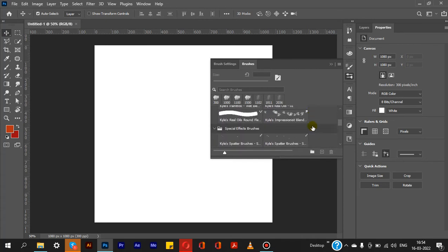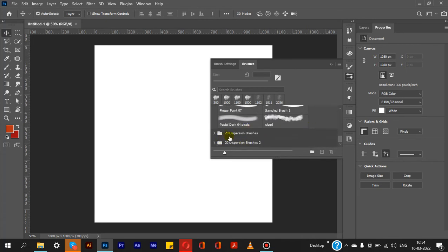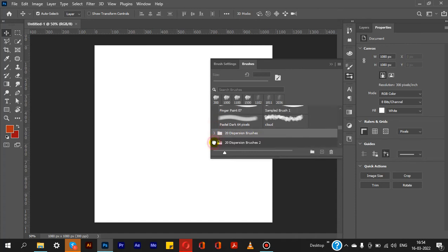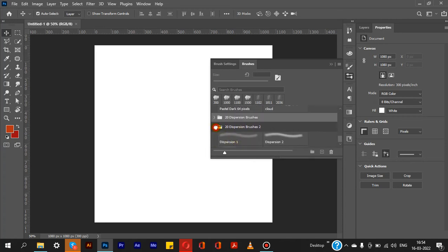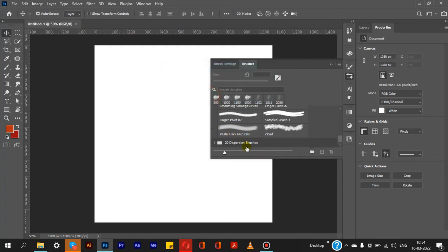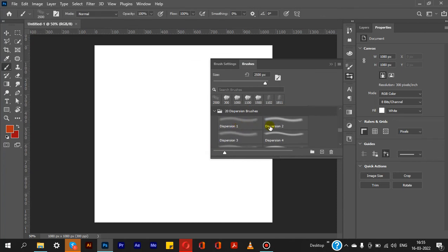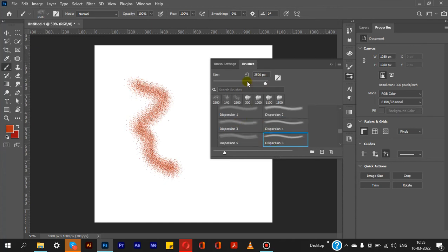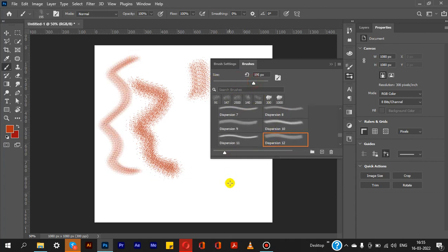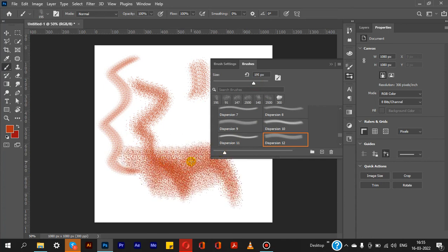We drag the brushes in, install them, and add them to the panel. We can right-click to delete a group or select specific brushes. We then paint with the different brushes and explore the various effects. I hope you find this video helpful.